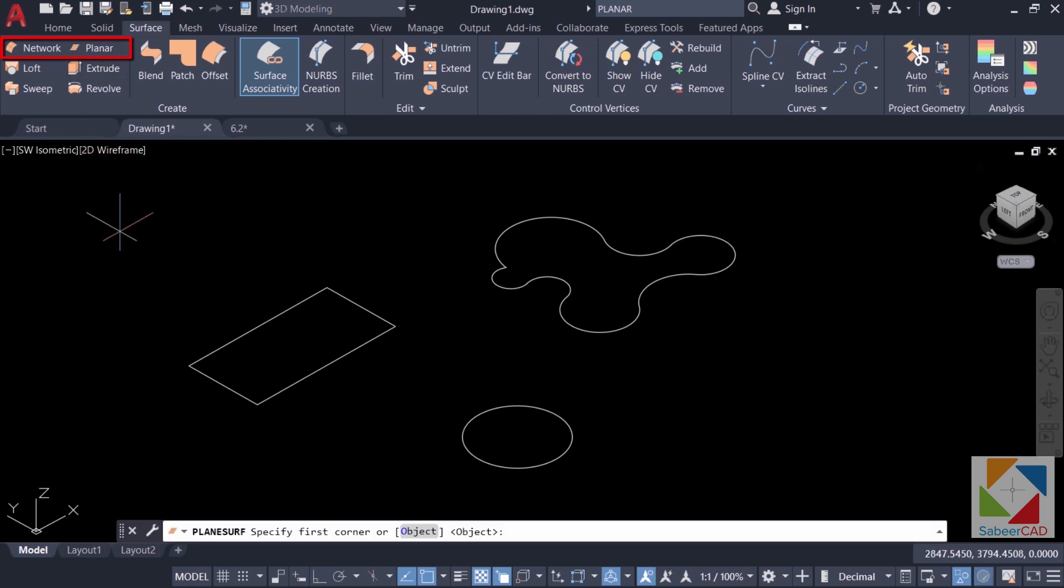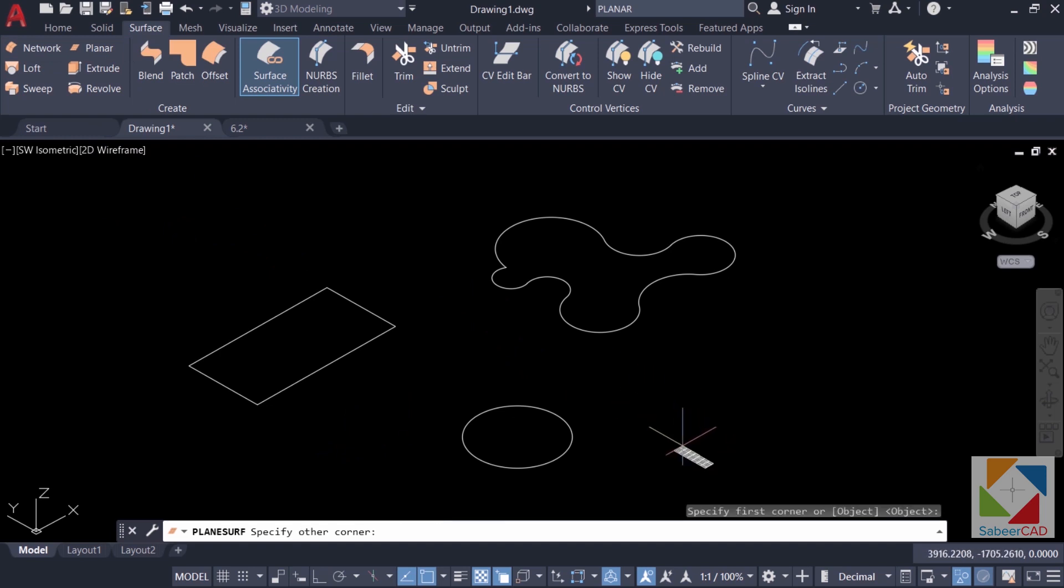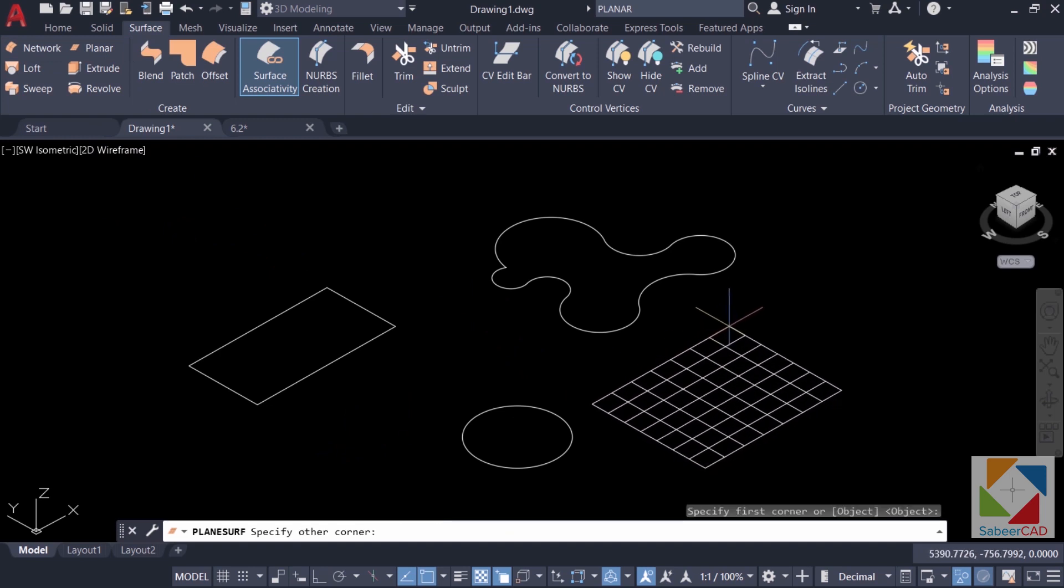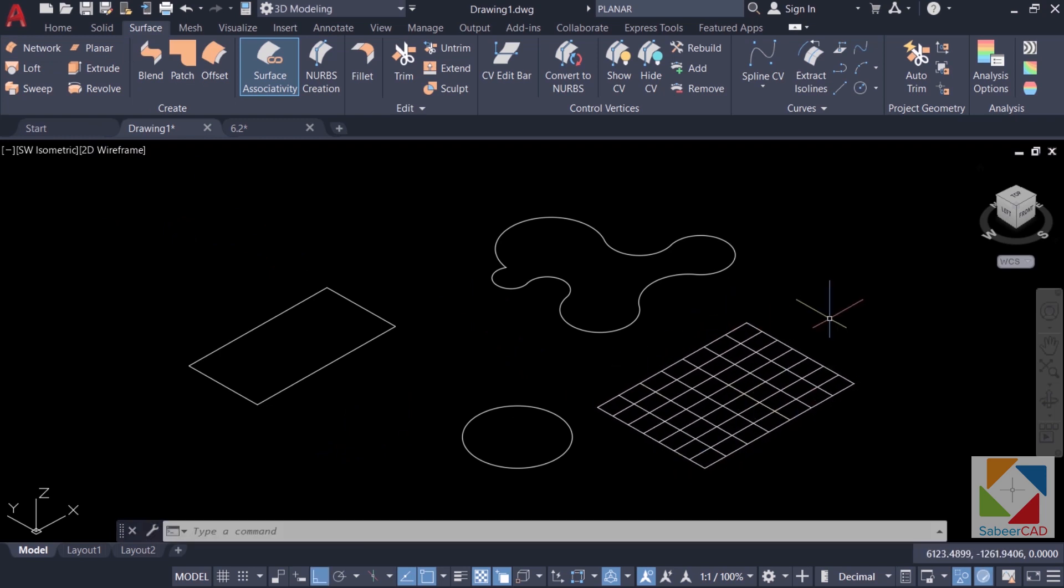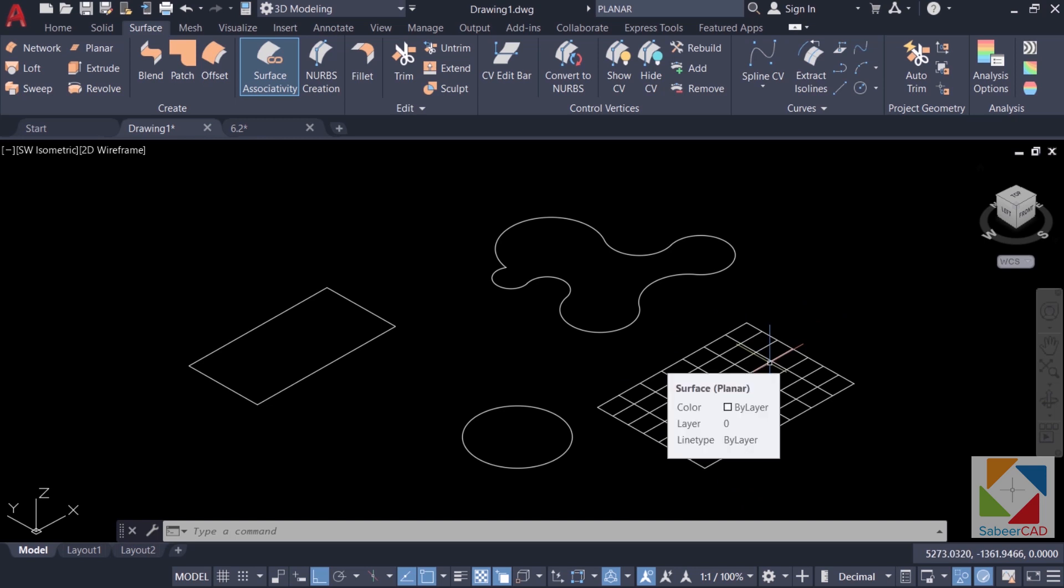So click on planar. Now it will ask you for the first corner of the planar surface and the opposite corner of the planar surface. Now when you take the cursor over here, you can see that it is a planar surface.